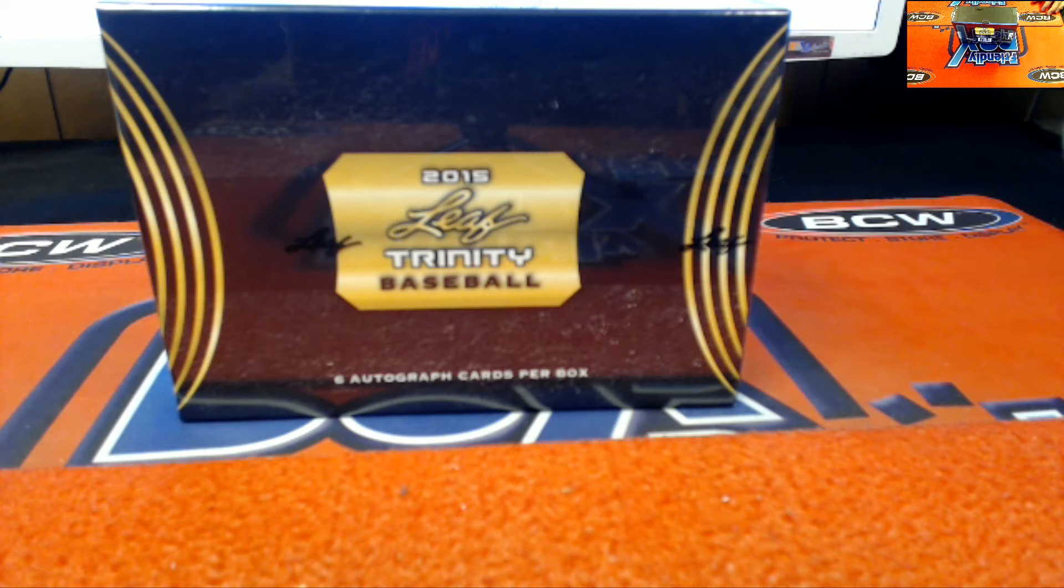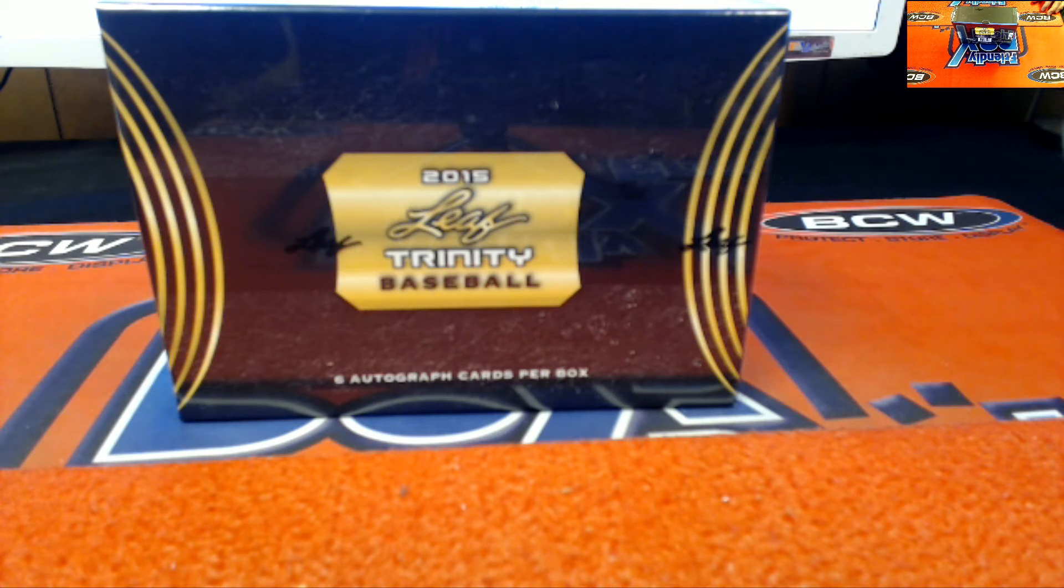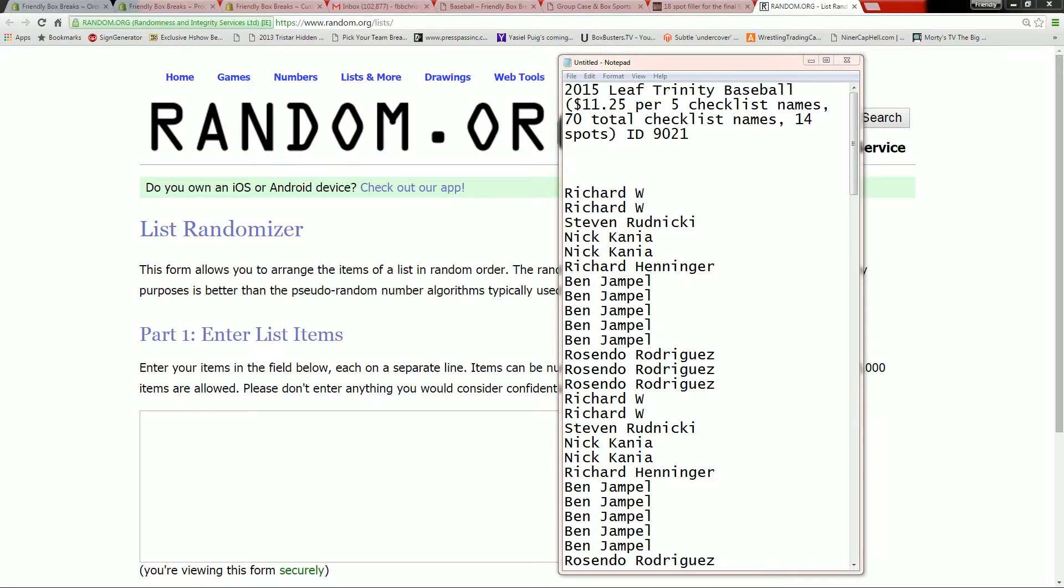This is 2015 Leaf Trinity Baseball, 9-0-2-1. Let's go ahead and screen share everybody in.